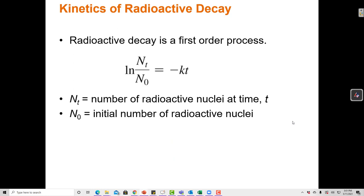Radioactive decay is always a first-order process. That means we use the first-order kinetics equation: the natural log of the ratio of radioactive particles at time t divided by the starting amount equals negative kt — the rate constant times the time elapsed.